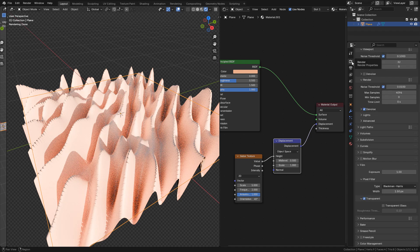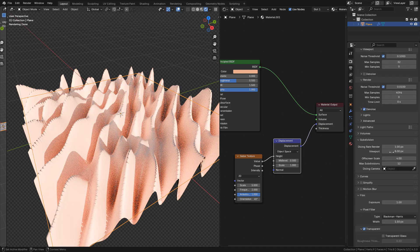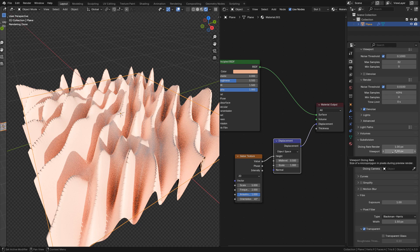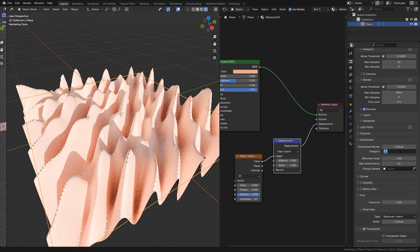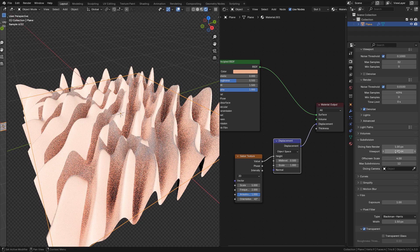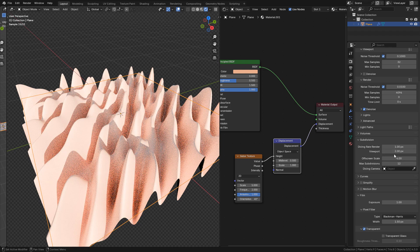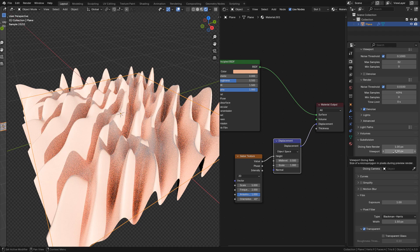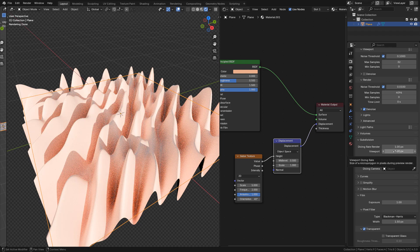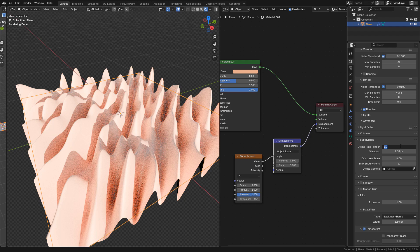In render properties, in subdivision here we can find the resolution. The lower this value, the better resolution we'll have. But keep in mind that it will be heavier for your computer. So if any problem rendering, try to increase this and re-render.